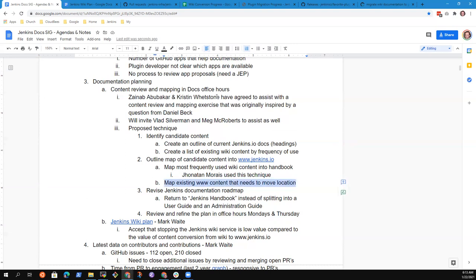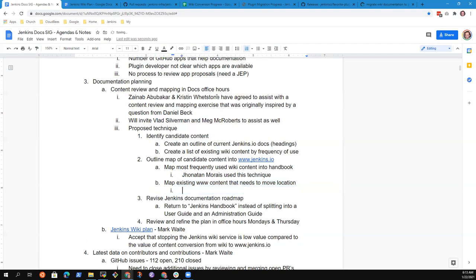The other part of that is to map the existing content on www.jenkins.io that needs to move location, because there are some things that are not well placed in the current documentation, and we now have a technique to preserve the identifiers of those pages, even when we move them.